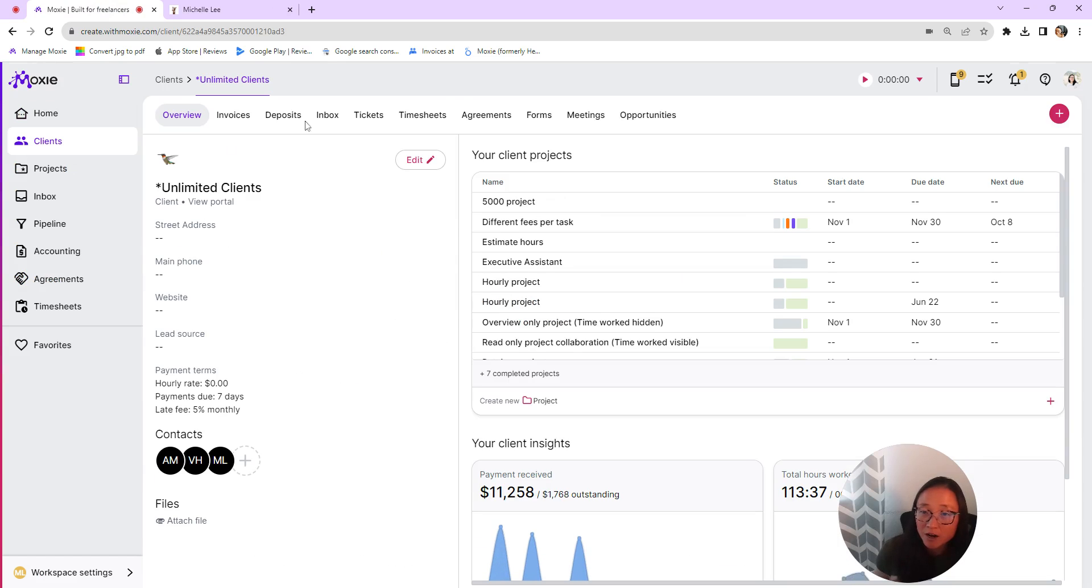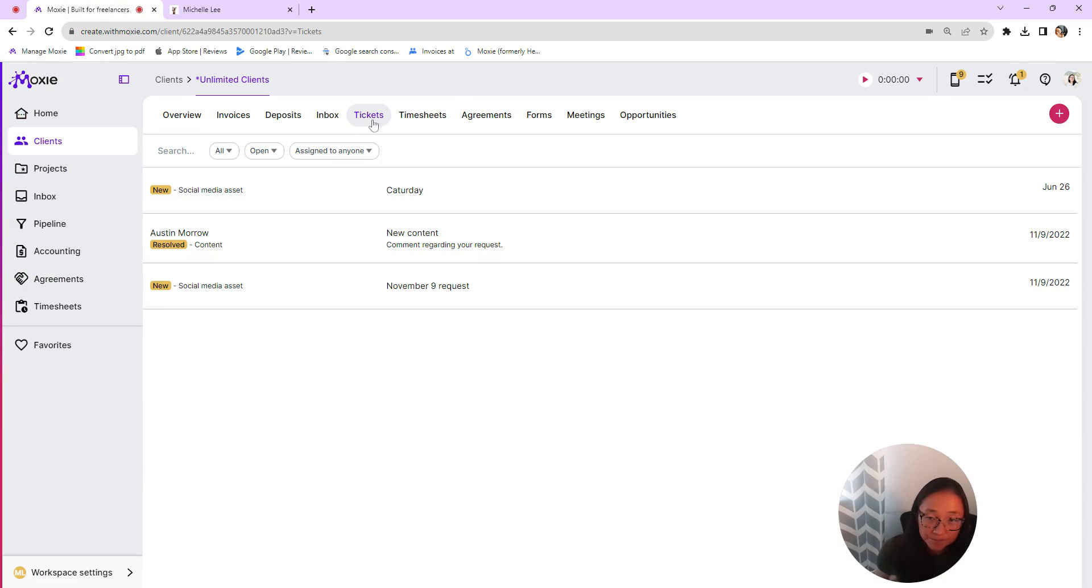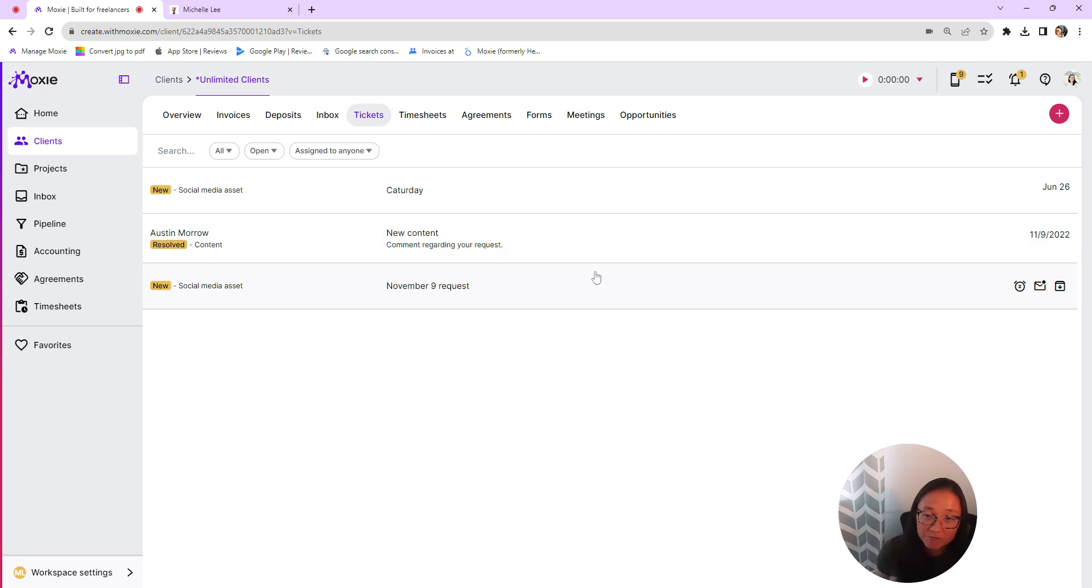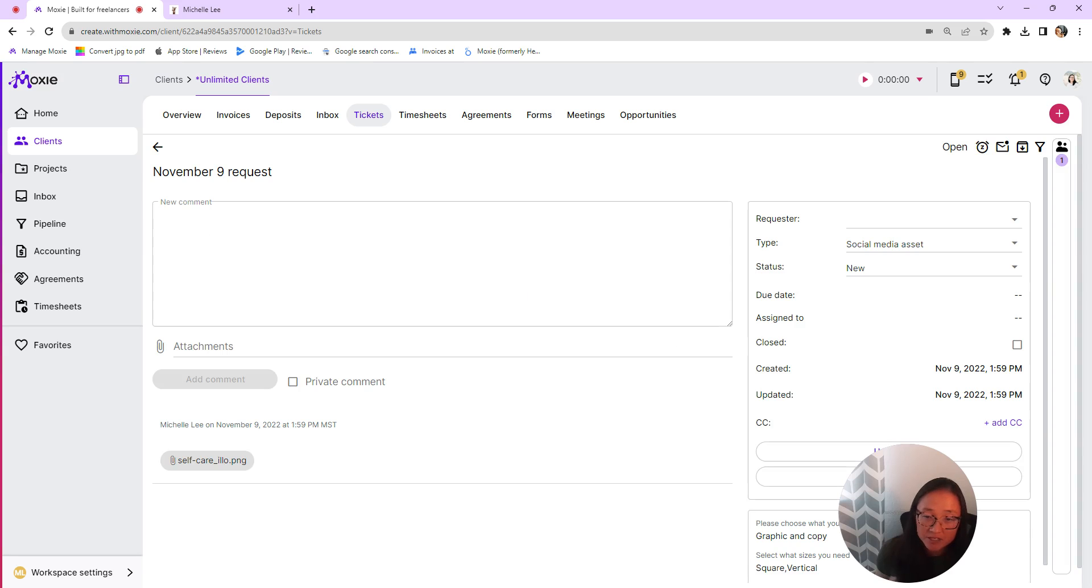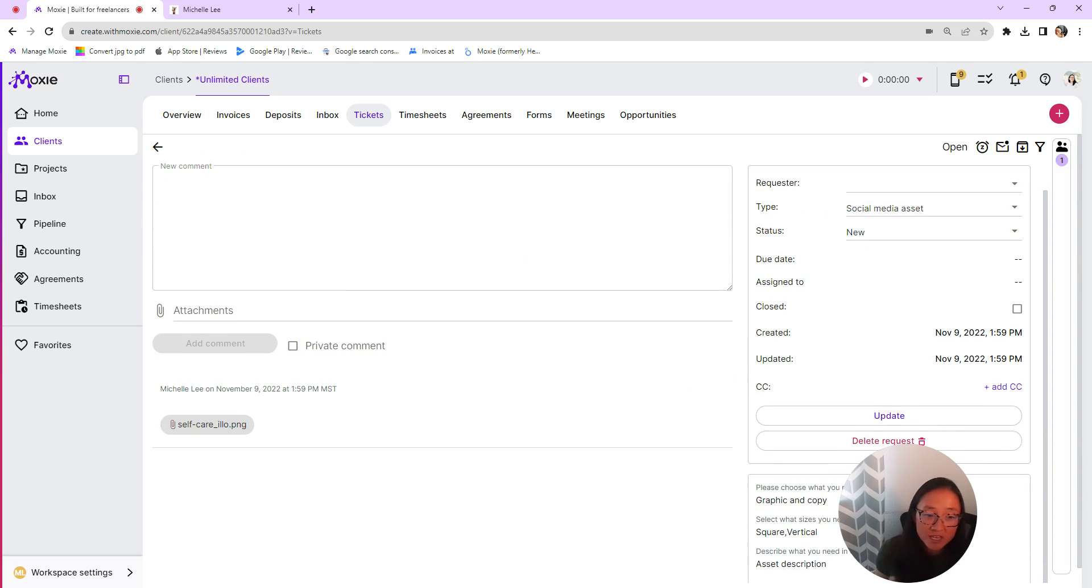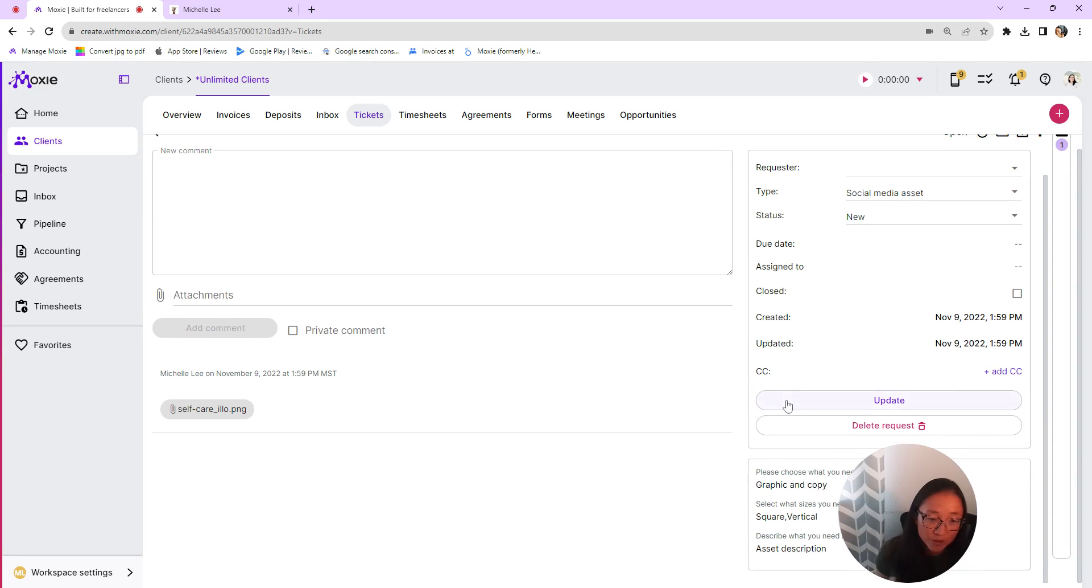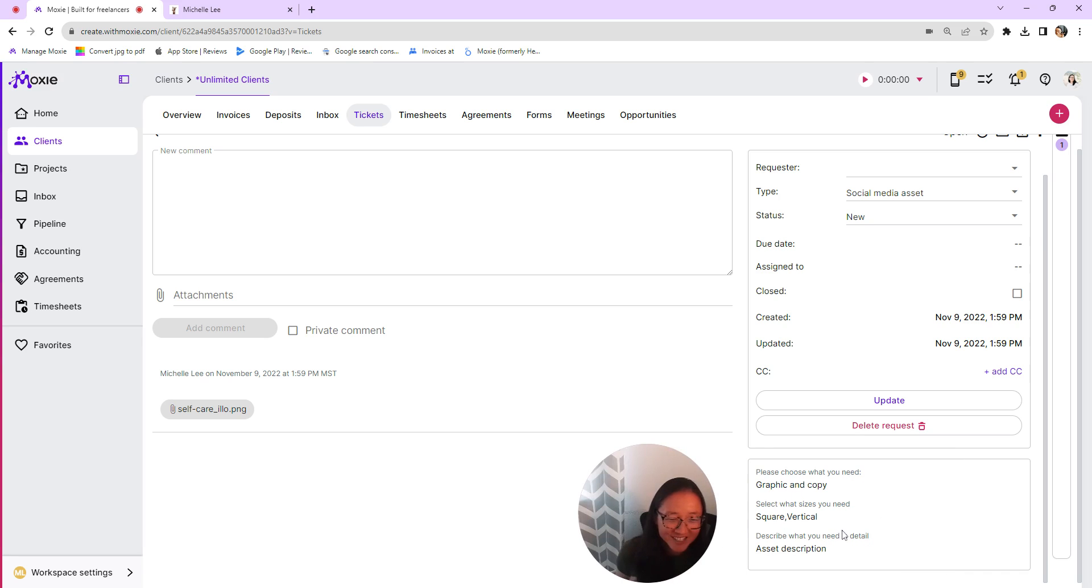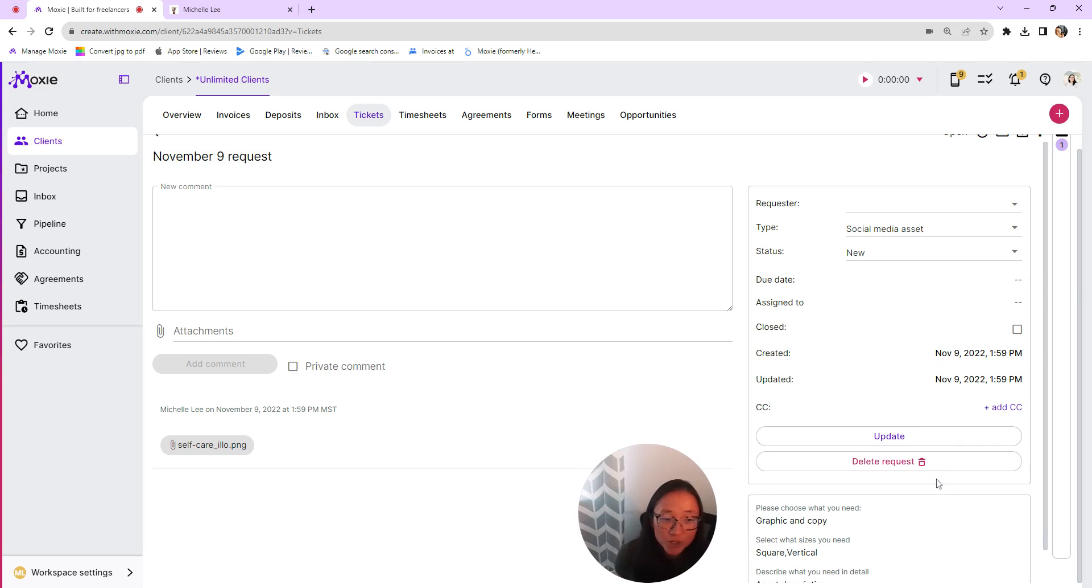So here you'll see tickets. And these are all of the tickets that have been submitted. So you can open those. You'll be able to see all of the information, you can add attachments, you can go back and forth here. This is where the answers to the form will show up underneath my face here.